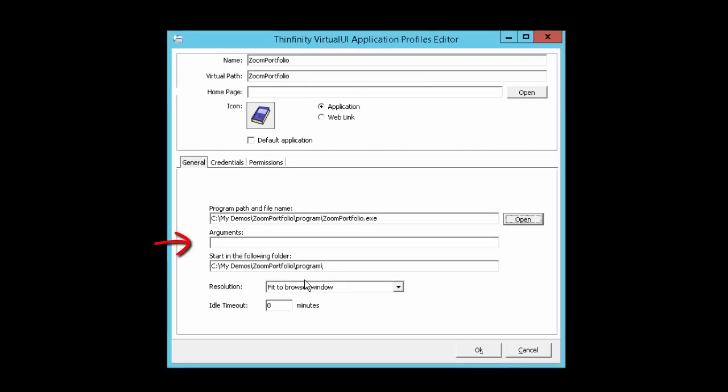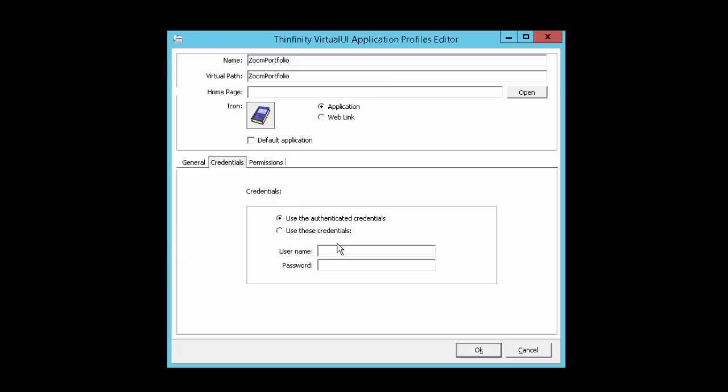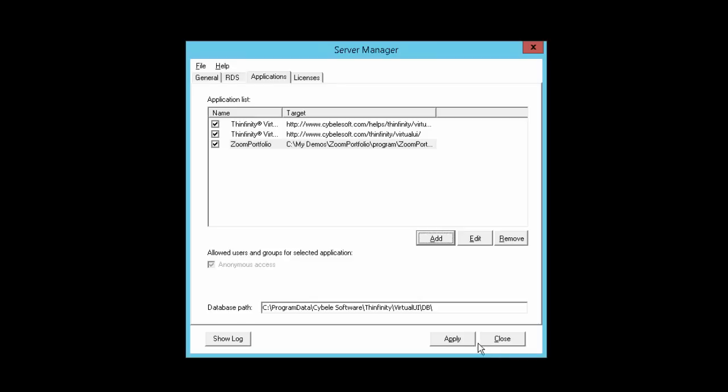Enter here any additional parameters your application needs to use. Now let's switch to the Credentials tab and enter the username and password of a Windows user for this computer. In future tutorials, we'll take an in-depth look at other configuration options. Right now, let's hit OK and then Apply.